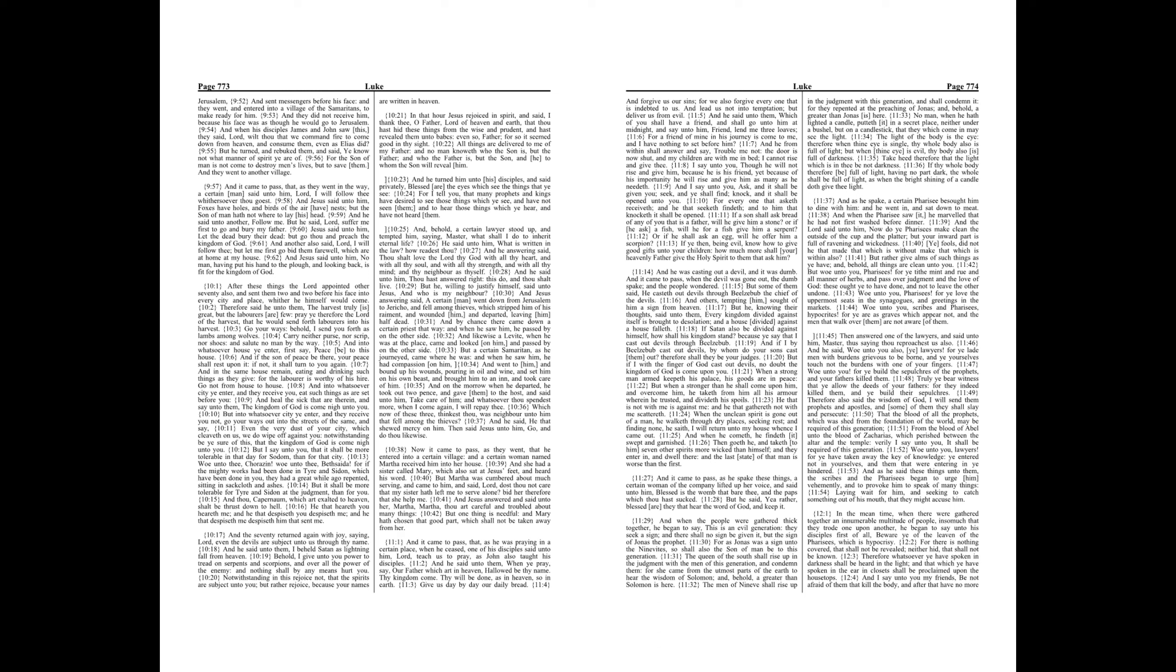Take heed, therefore, that the light which is in thee be not darkness. If thy whole body therefore be full of light, having no part dark, the whole shall be full of light, as when the bright shining of a candle doth give thee light.